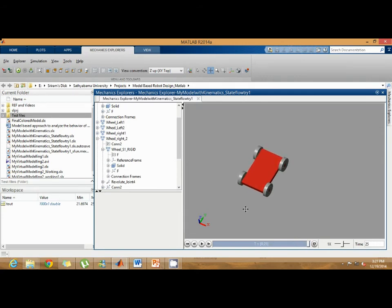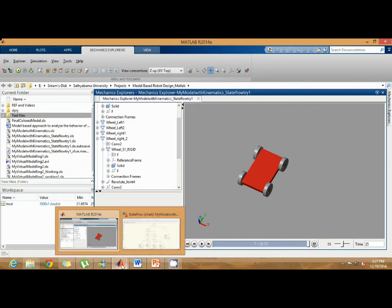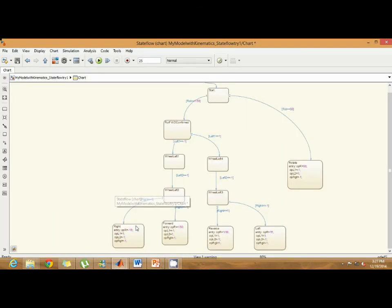So based on my velocity inputs, the robot changes.